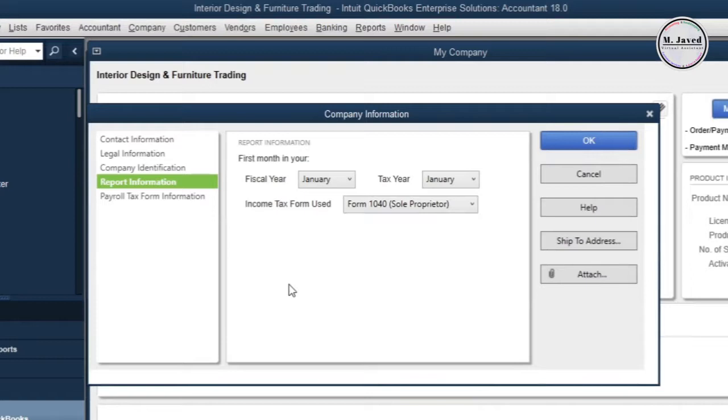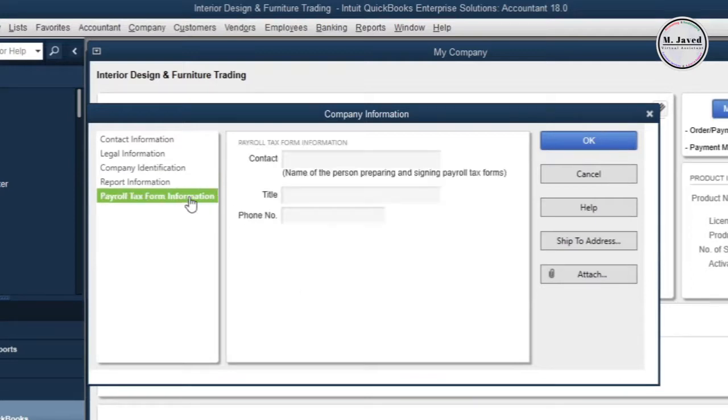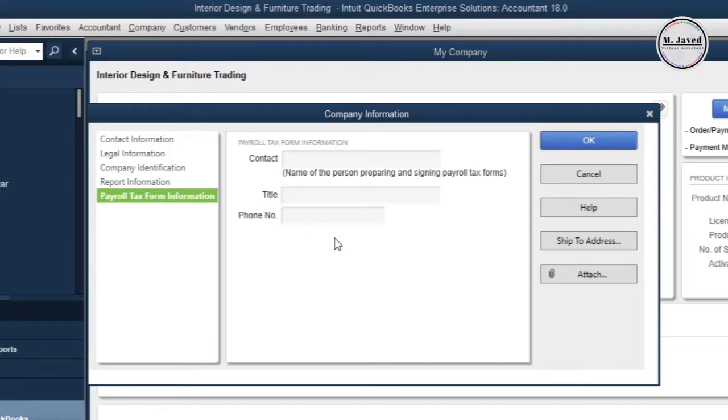Now click on Payroll Tax Form Information. Here you can add the info of the person who is responsible for preparing and signing the payroll tax forms.